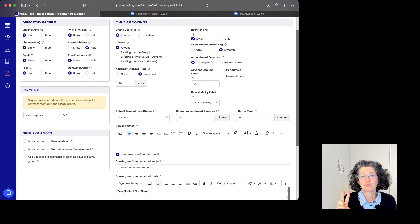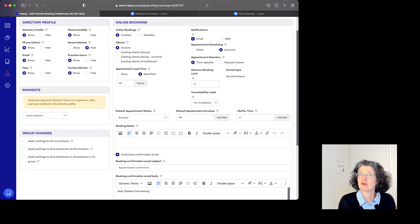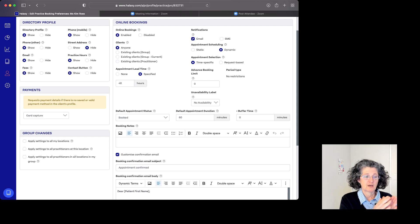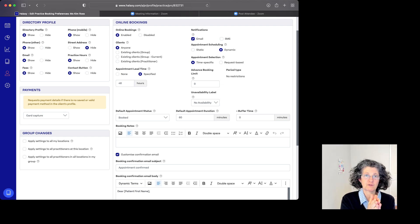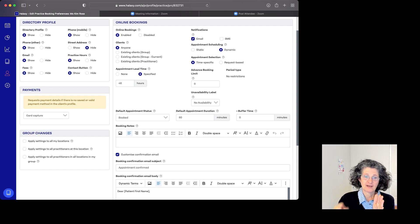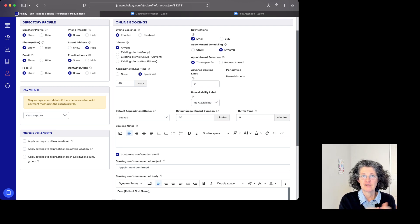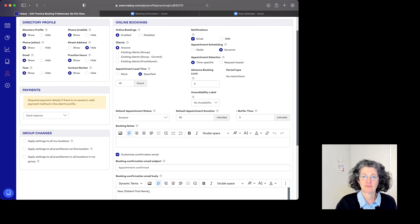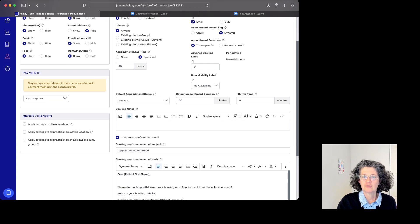Because if someone books a 1:00 to 2:00 appointment, the next person can't book in until 2:10. That person would then take an hour and go to 3:10, and there's not enough time left for someone else to book in that remaining time.